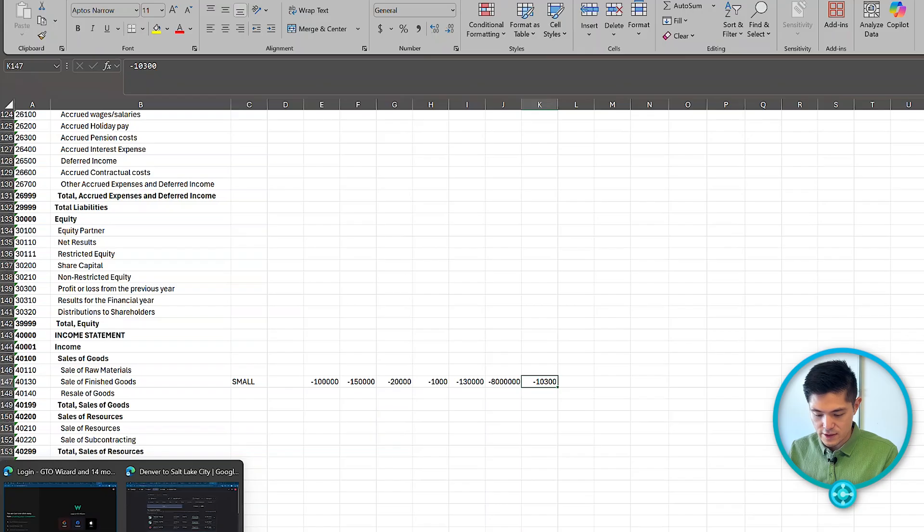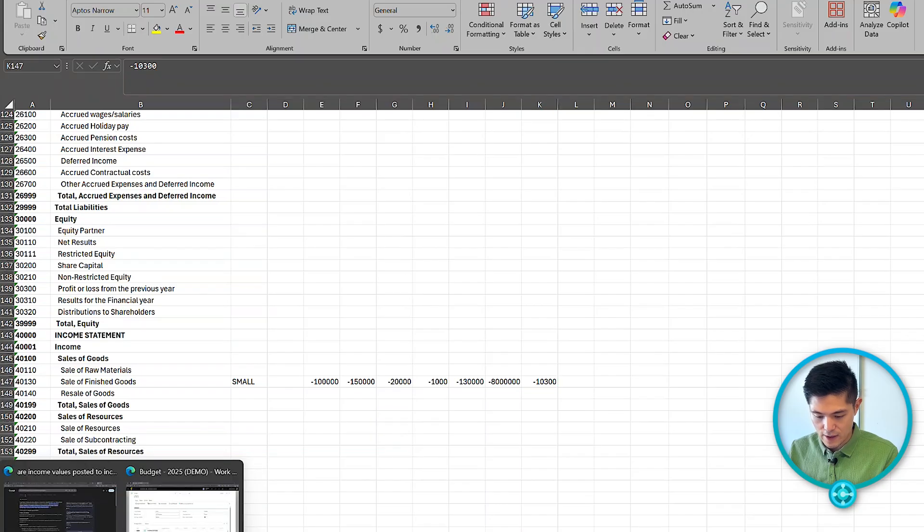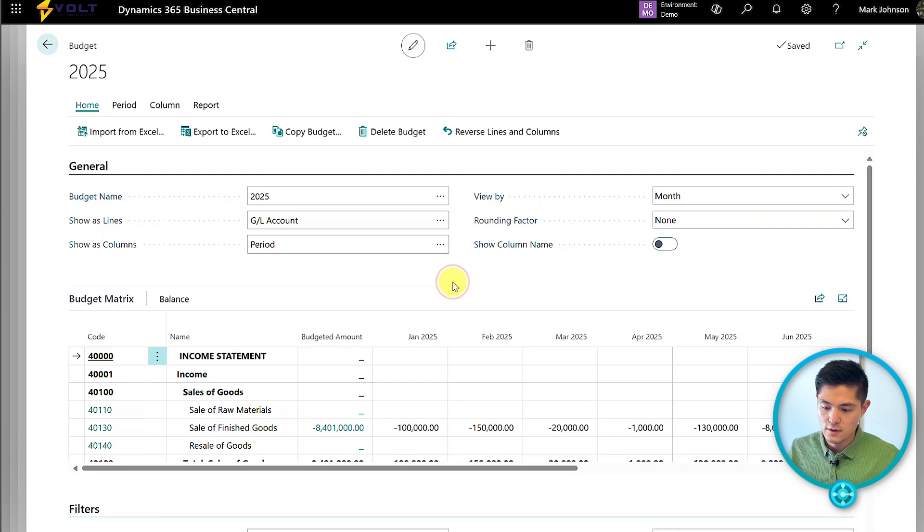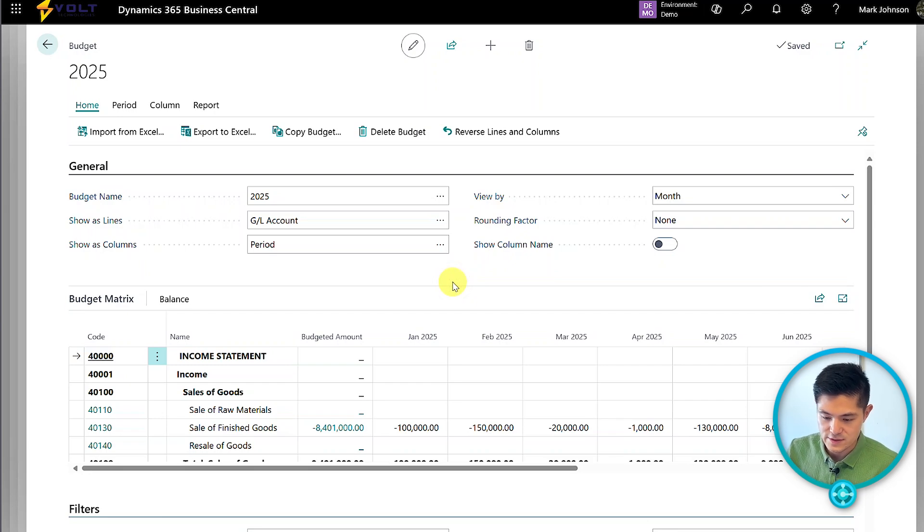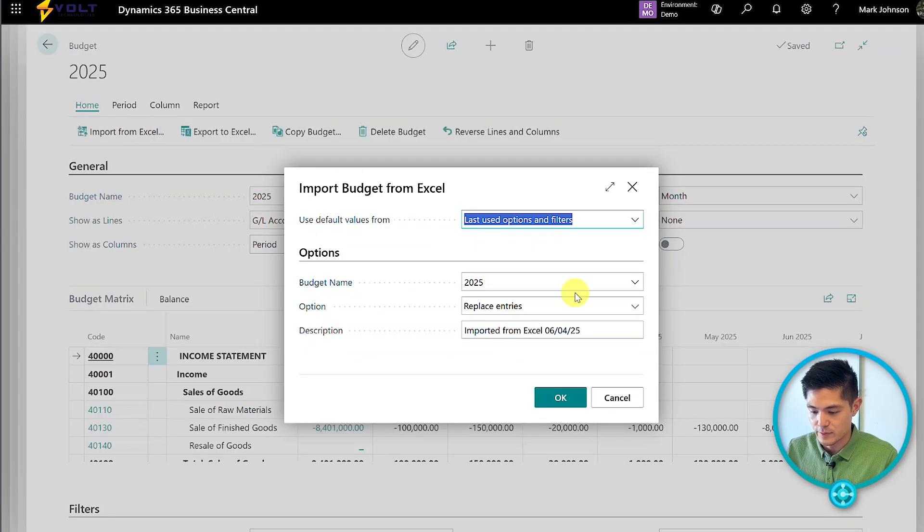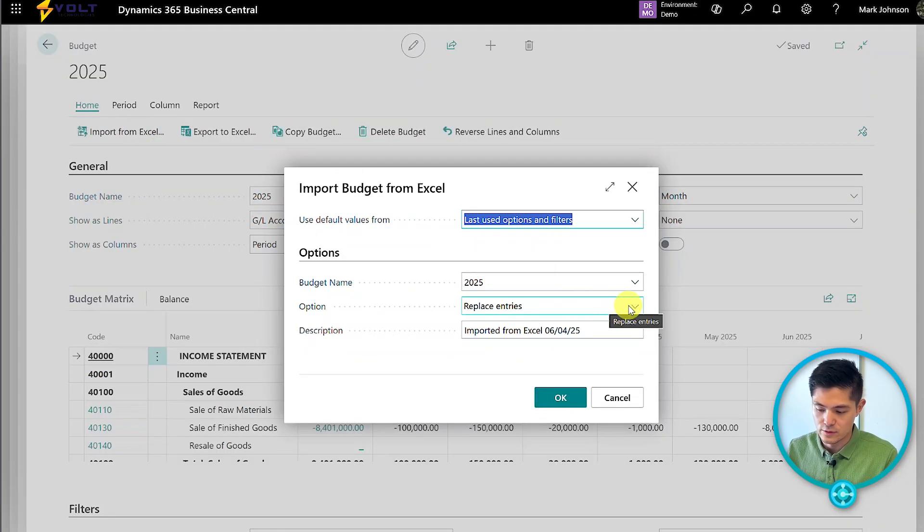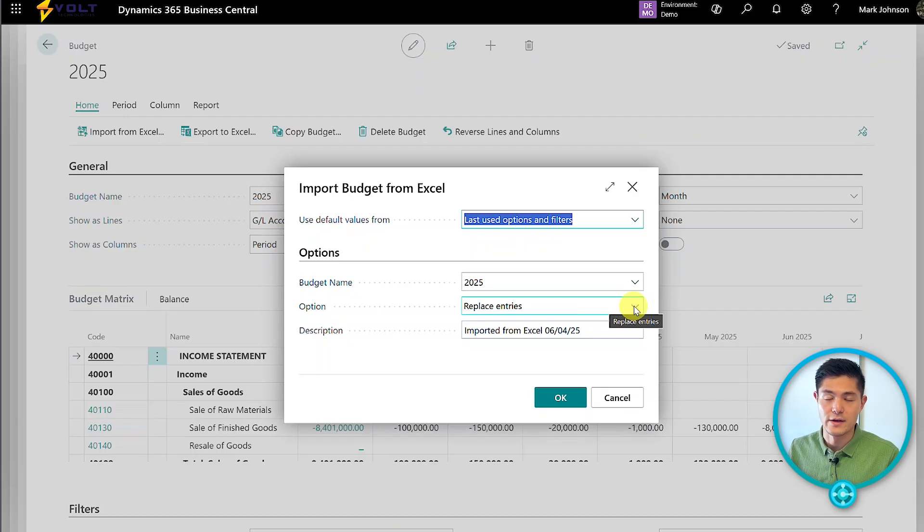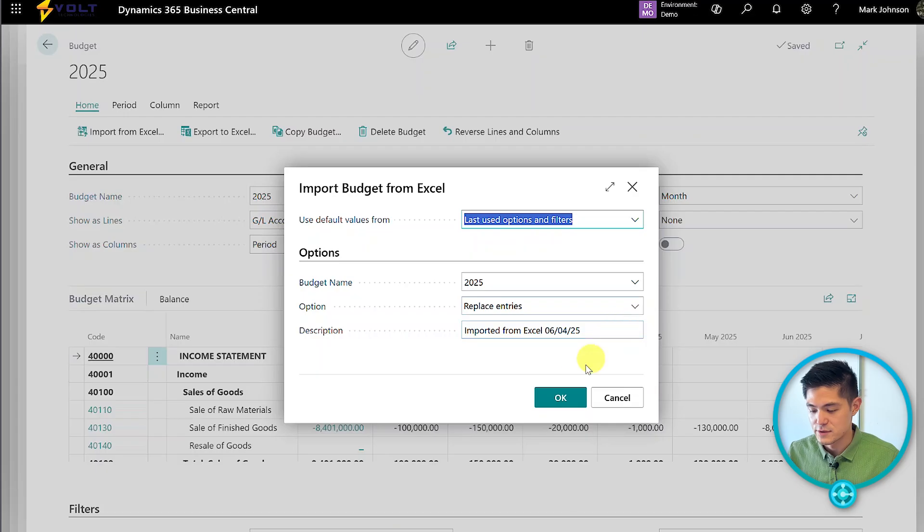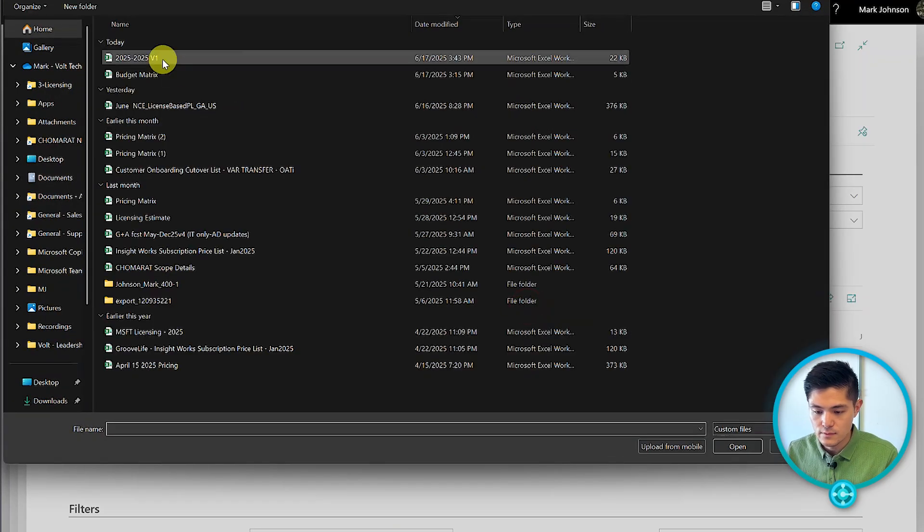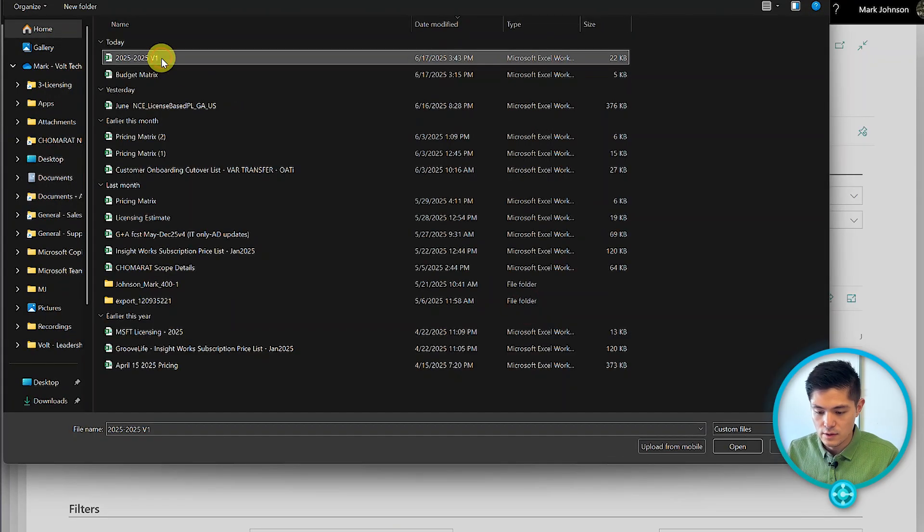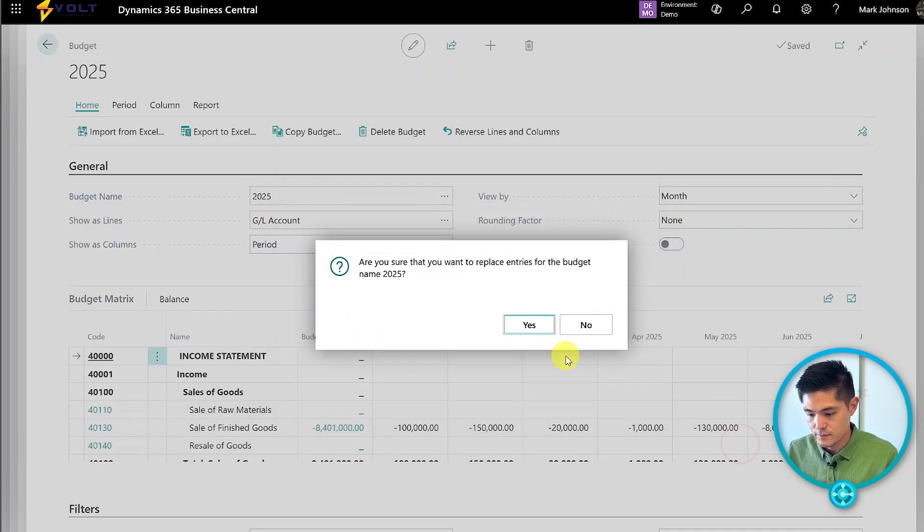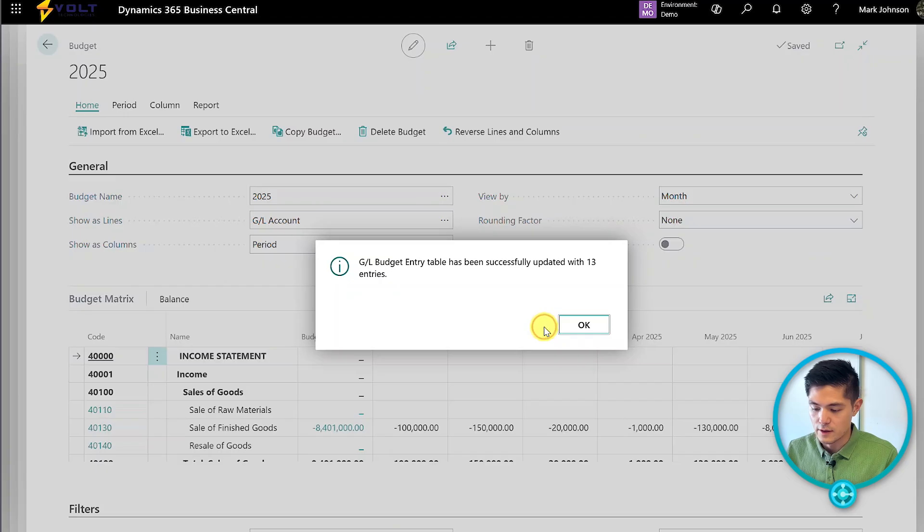Now that the file is saved, we'll go back into Business Central. We can import from Excel using replace entries, which will completely wipe and replace any entries we had loaded. We'll select the file and replace.